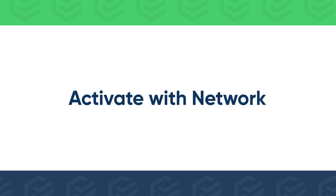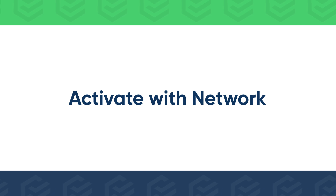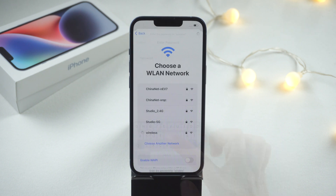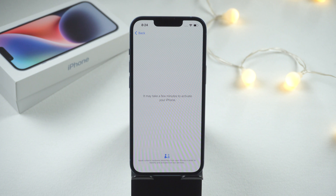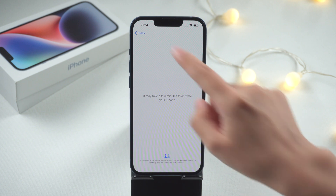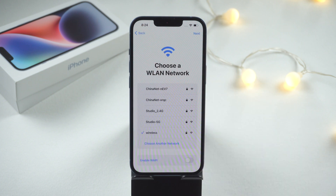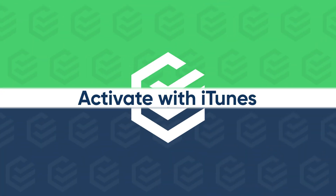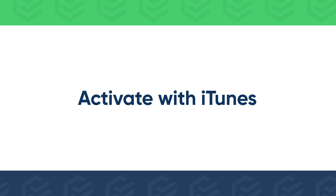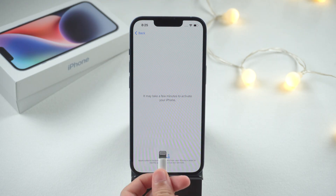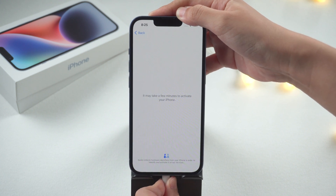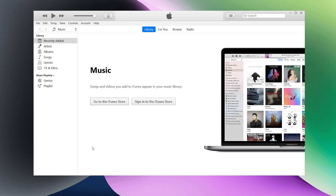Connect your iPhone to Wi-Fi to activate it. If you cannot activate your iPhone, try another Wi-Fi. Or connect your iPhone to the computer and run iTunes to activate it.